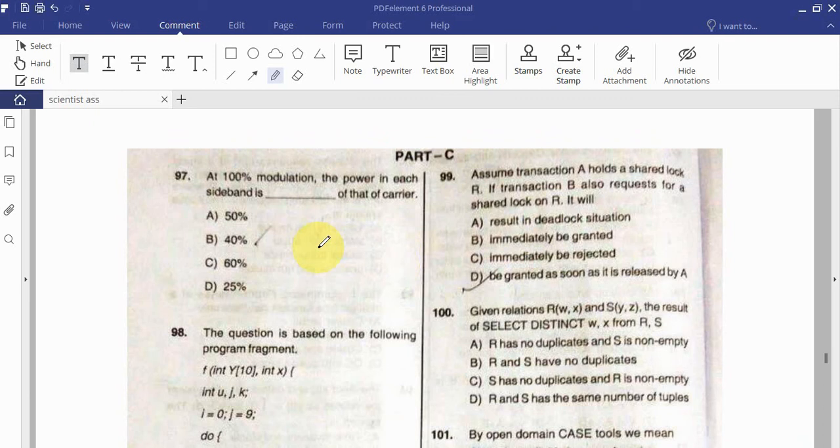Question: At 100% modulation, the power in each sideband is what fraction of the carrier power?